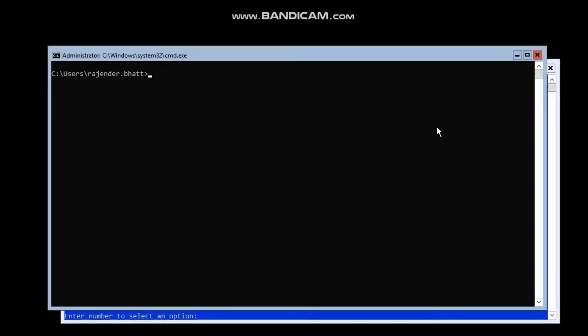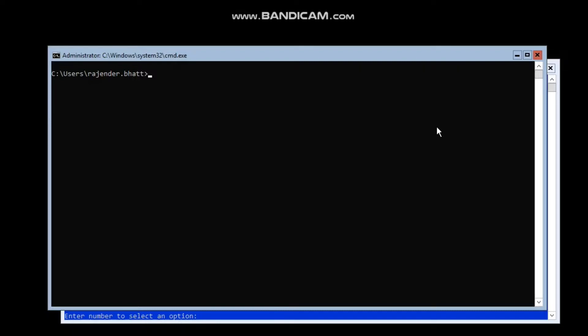Hello guys, welcome back to my channel. This is Raj Bhatt again, and today I have brought another video for you. In this video we will learn how to enable SMB signing on Windows Hyper-V Server 2019 or 2016 Hyper-V Core Server.